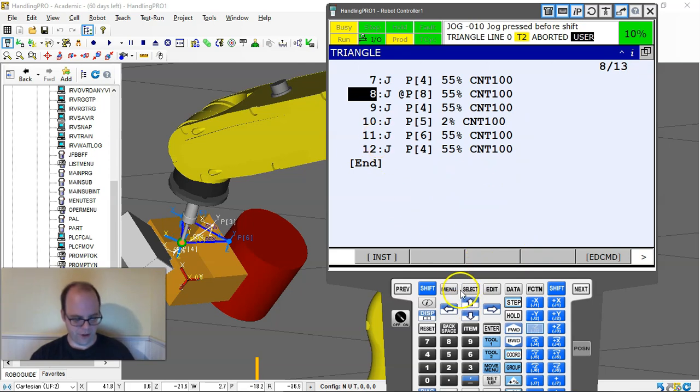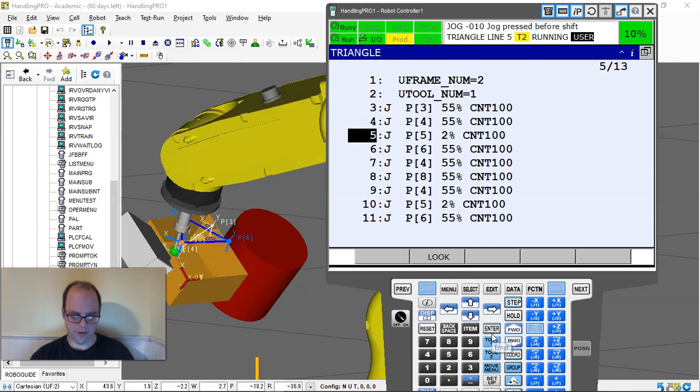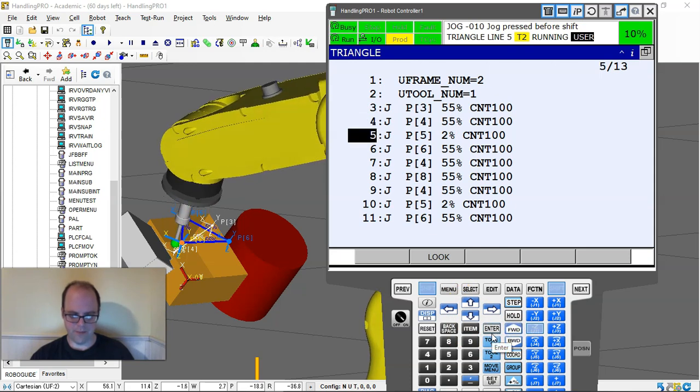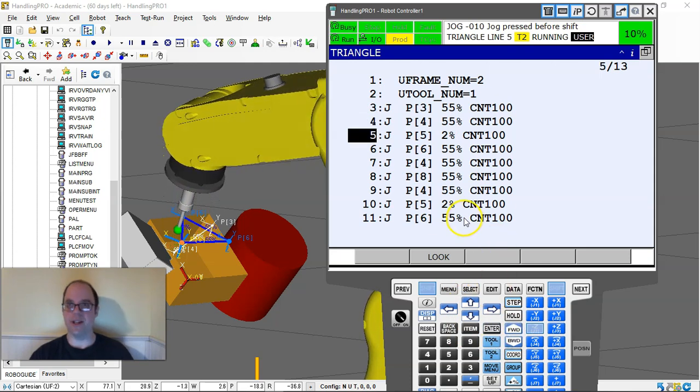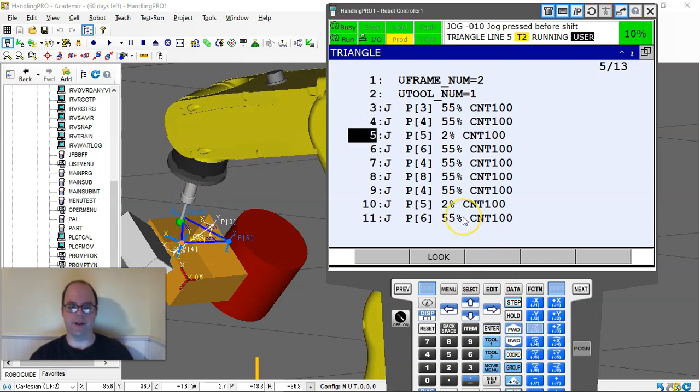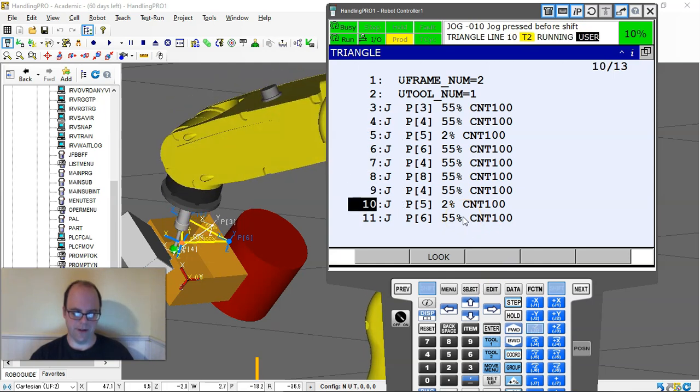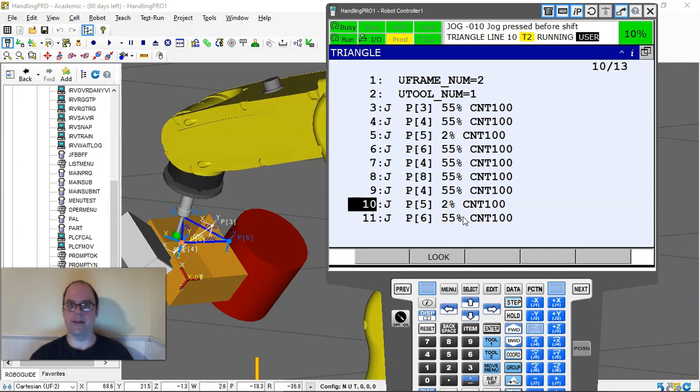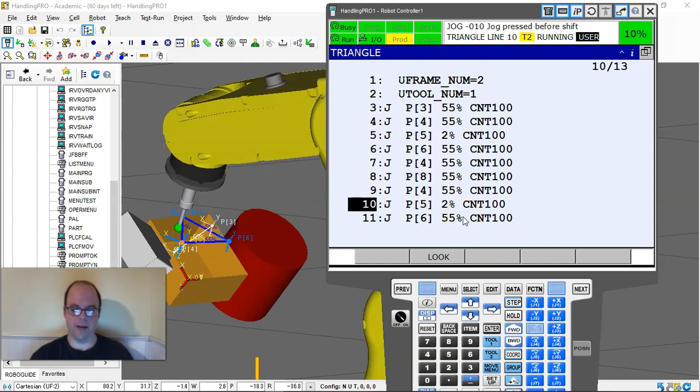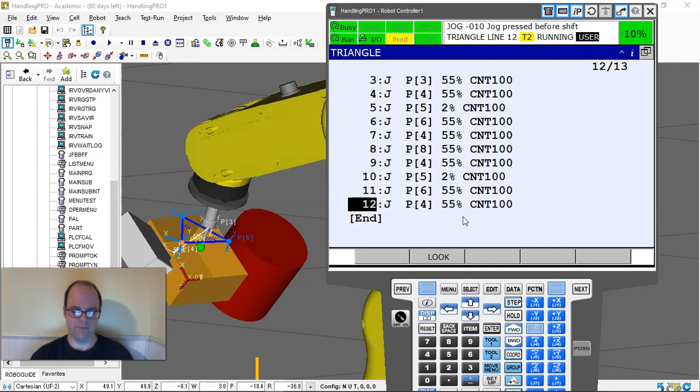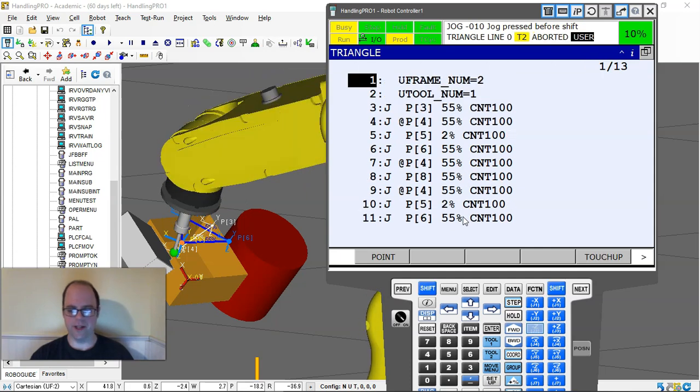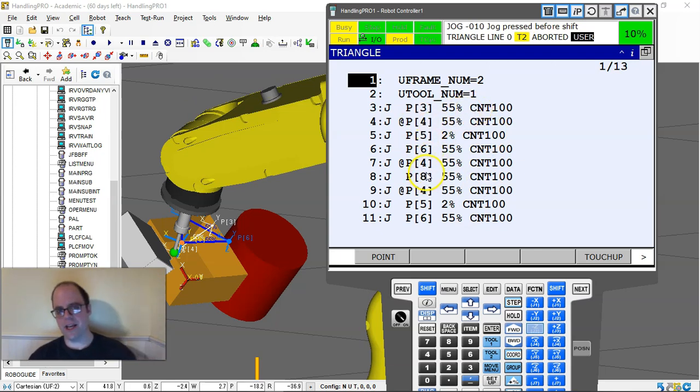Now if I run through this job again, I hit forward. I'm going to change that 2% to 55% so it speeds up a little bit. But look, it's going through that again. Because it's continuous, it's not really hitting the points. We just did it twice.